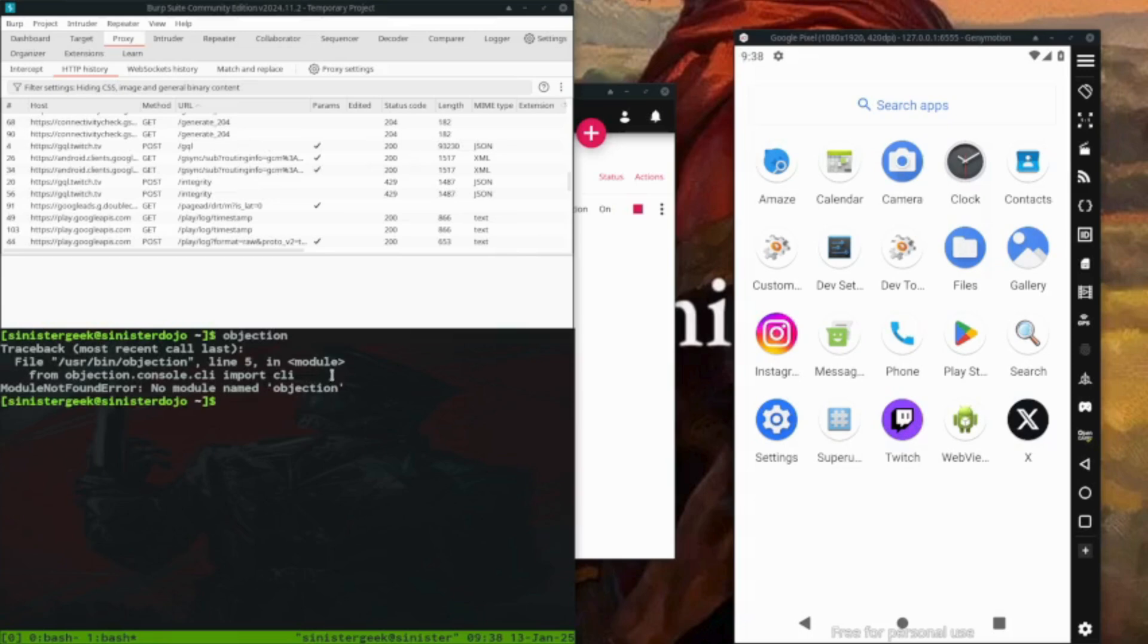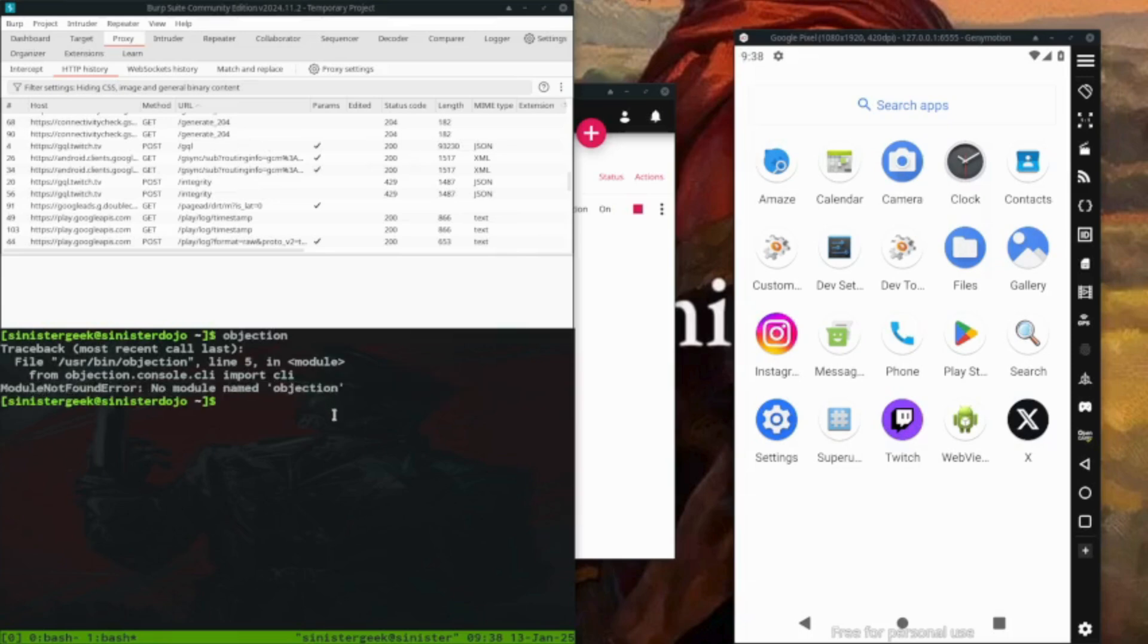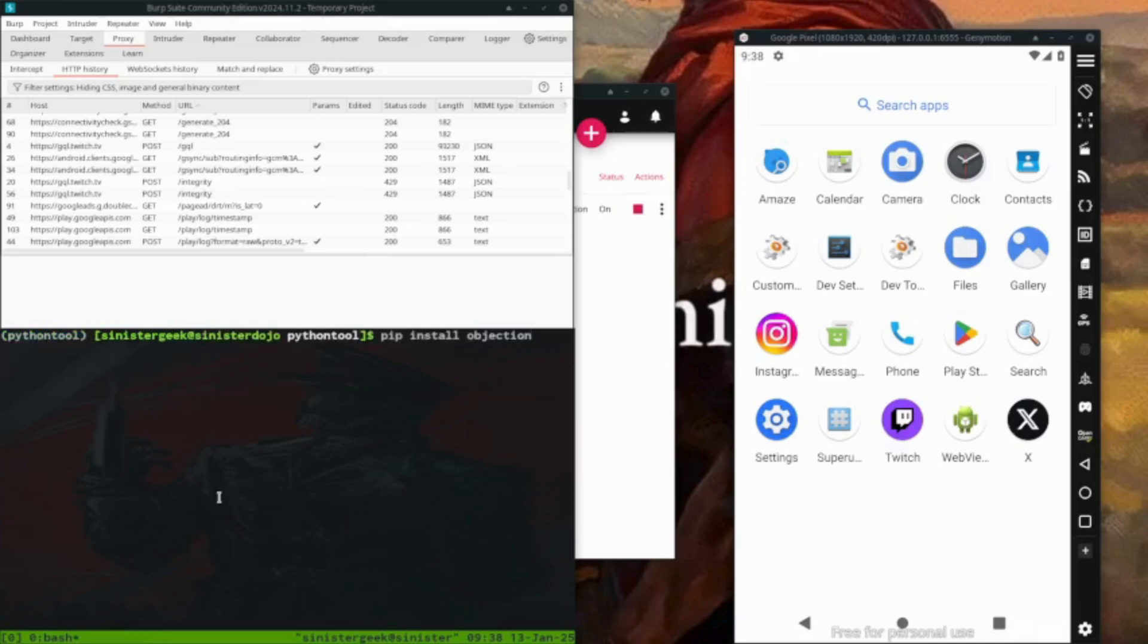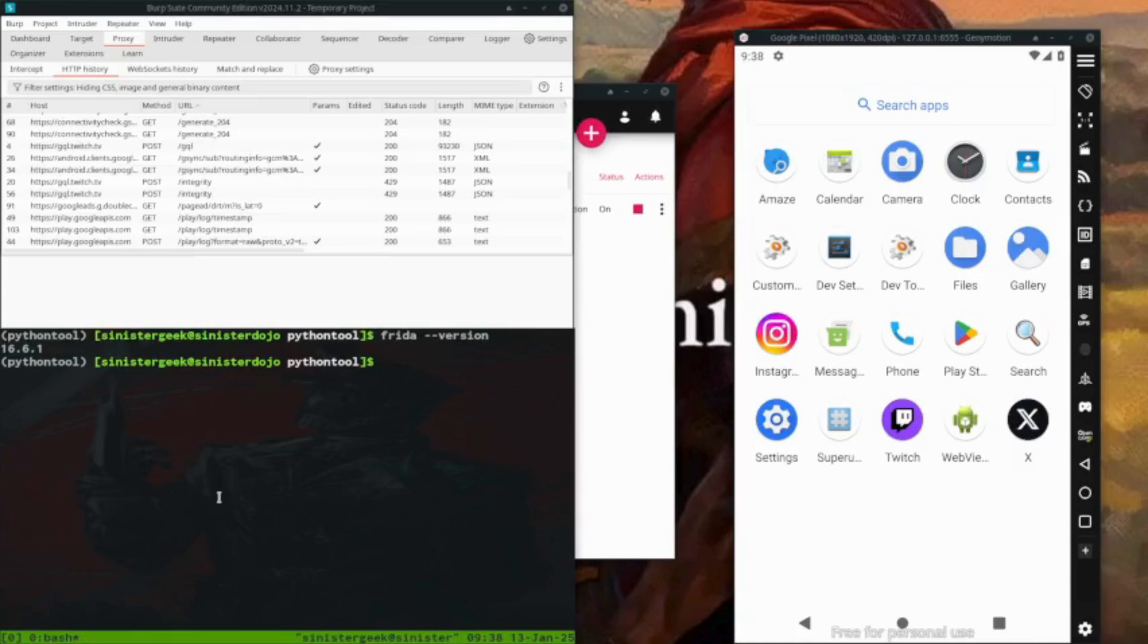If there is an error, so let me just continue on a new one. If I do objection, here you can see module not found. If there is some error like that, you want to use this command. So that would reinstall the objection.